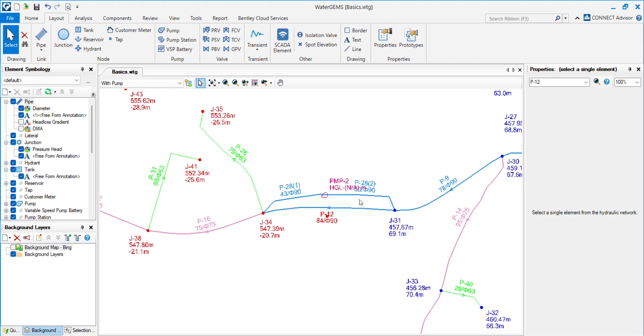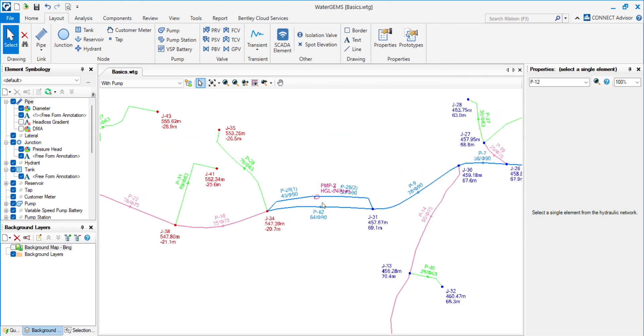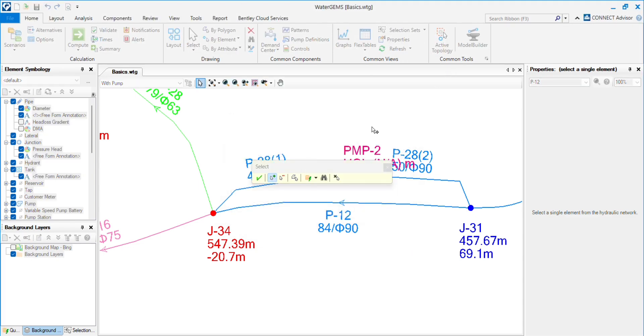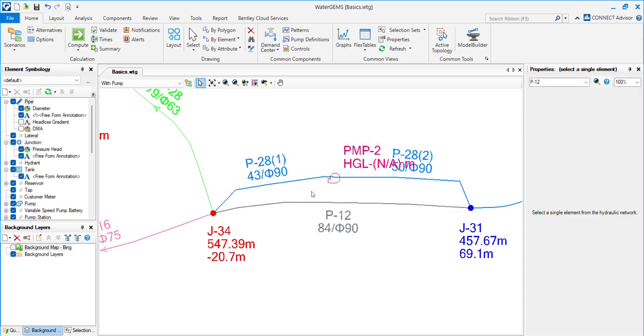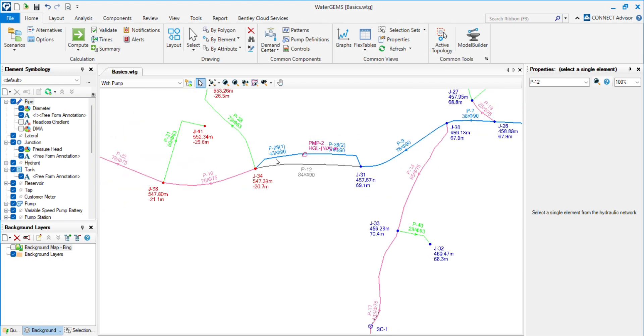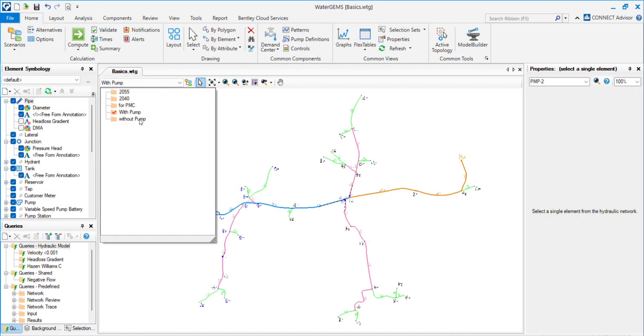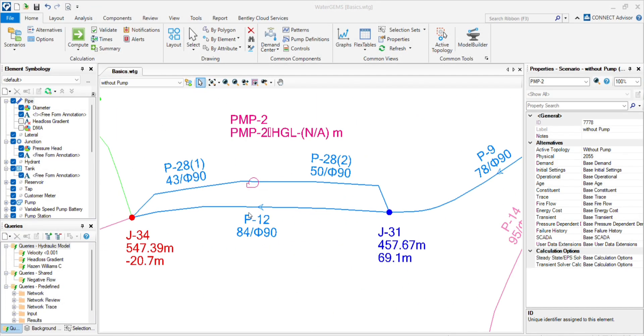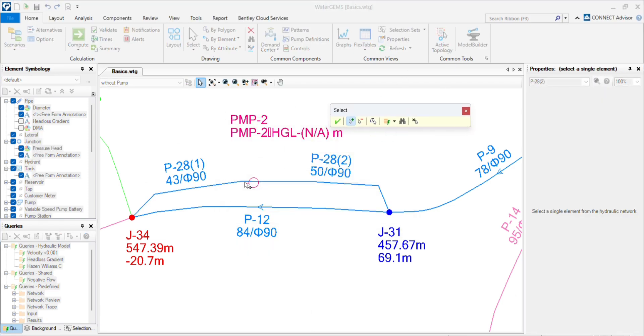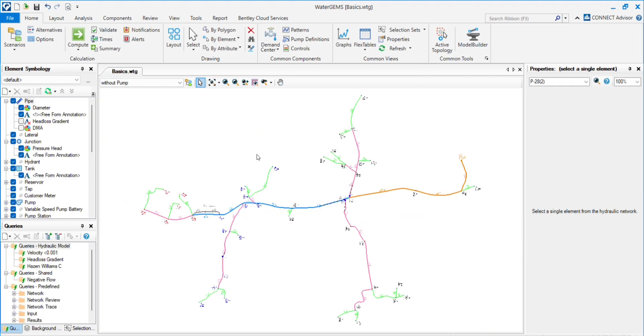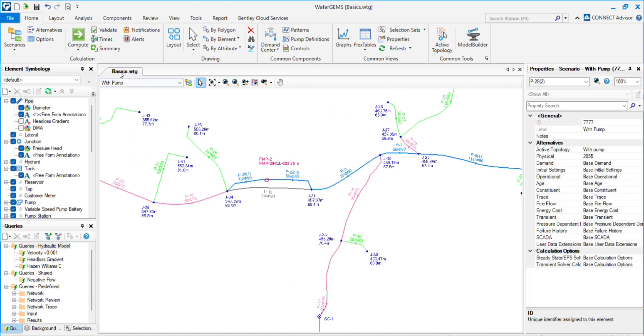So this will become our with pump and this pipe becomes our without pump. So this is with pump, so I will turn off the active topology of this pipe. Now go to the without pump scenario and repeat the process. I will select the pump pipe and turn off the topology. So we have two conditions: one with pump, second one is without pump.